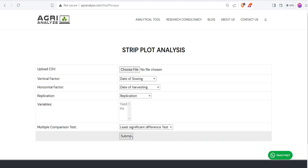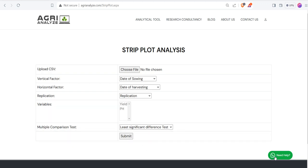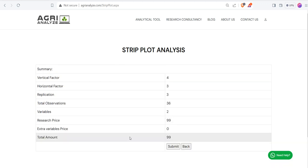Click on the submit. Anytime if you get stuck somewhere, there is a WhatsApp help button. Click on this WhatsApp help button. This will directly redirect this page to your WhatsApp, and you will be able to connect with the Agri-Analyze team. Then click on the submit button.